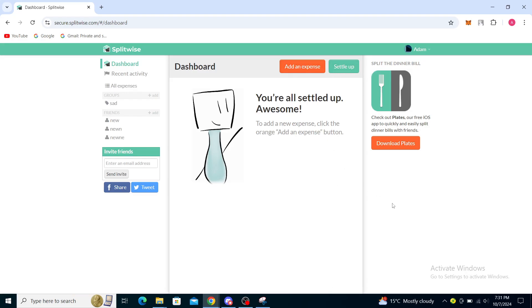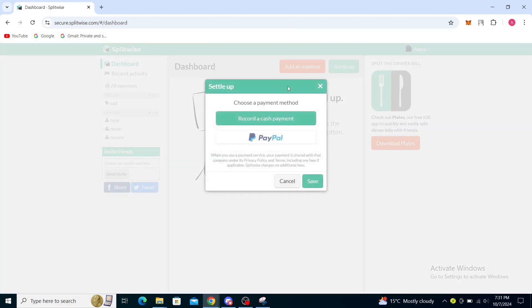In order to link Venmo with your Splitwise account, you will just need to go to settle up, which will basically be a way to pay someone.